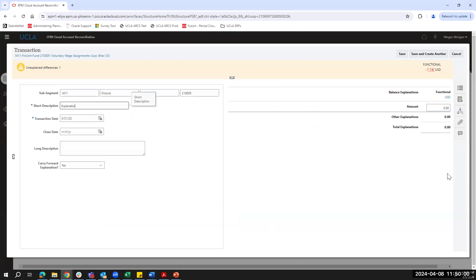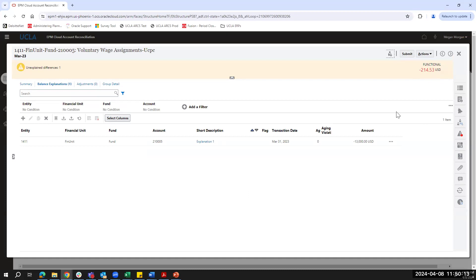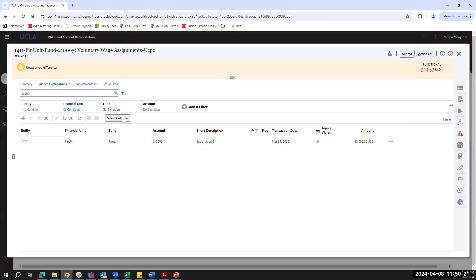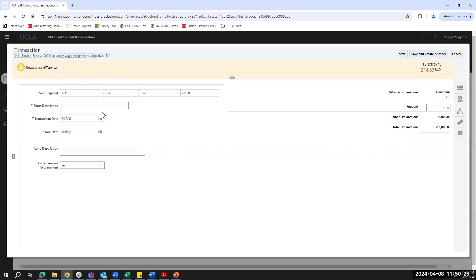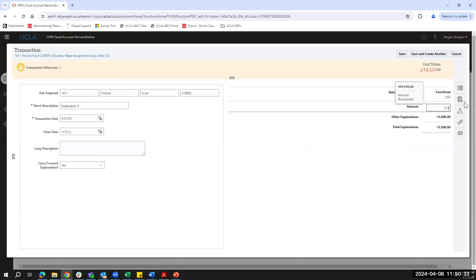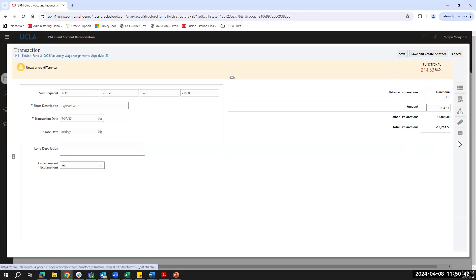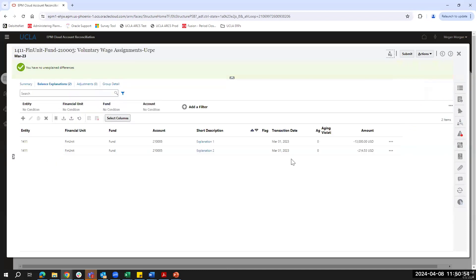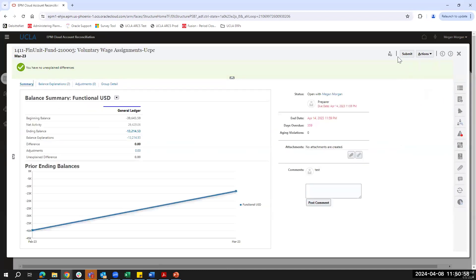I'll add an explanation and enter $13,000 first to show what happens when a variance remains — again, trying to submit gives an error since the unexplained difference isn't zero. I'll come back and add a second explanation for the remaining balance. I also want to note that if I wanted to attach a comment or supporting document to a specific explanation rather than the whole reconciliation, I can do that here as well. Once saved, I have no unexplained differences and can submit the reconciliation.